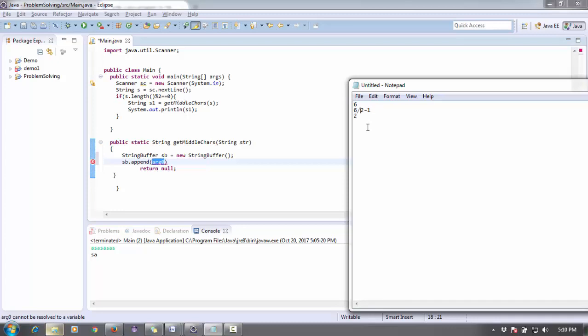Right. And next, this is the starting point for the string. And what will be the endpoint? So six divided by two, or length divided by two plus one. So this is the endpoint. So six divided by two is three, three plus one is four.